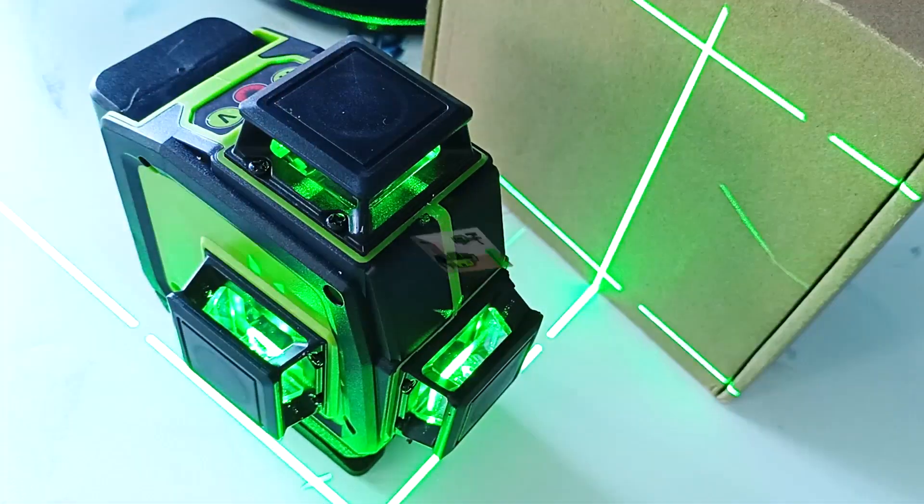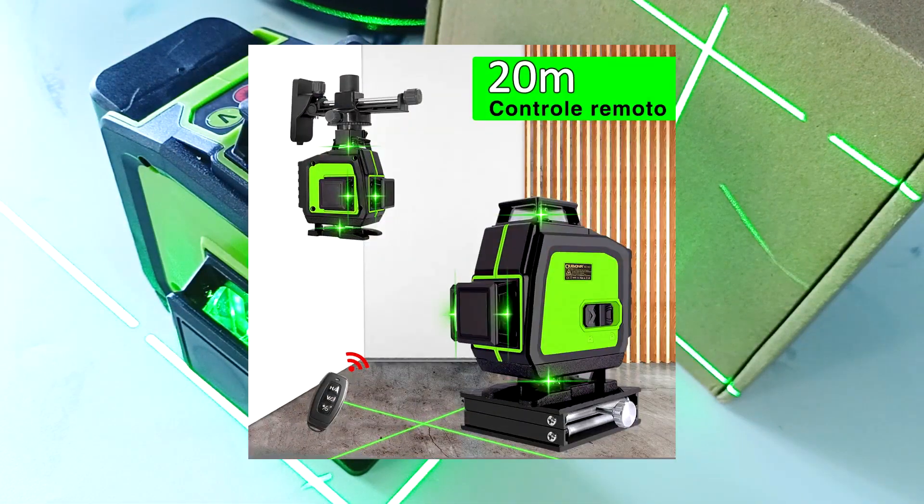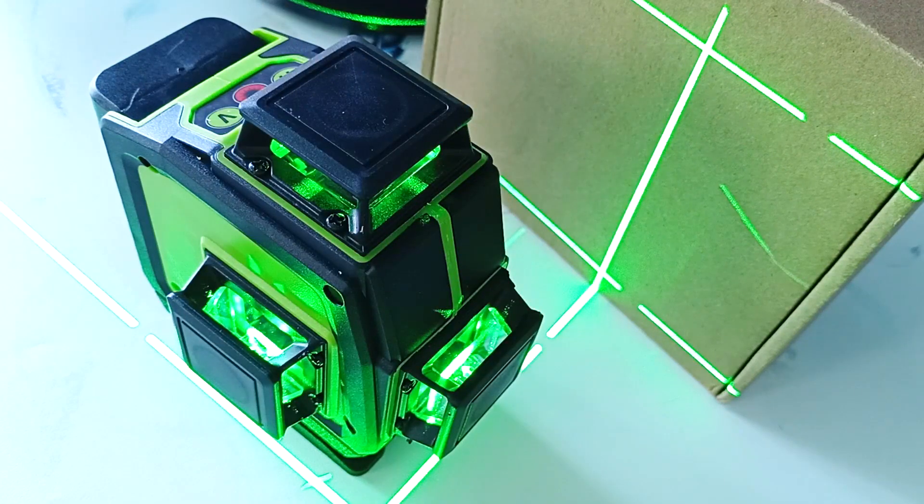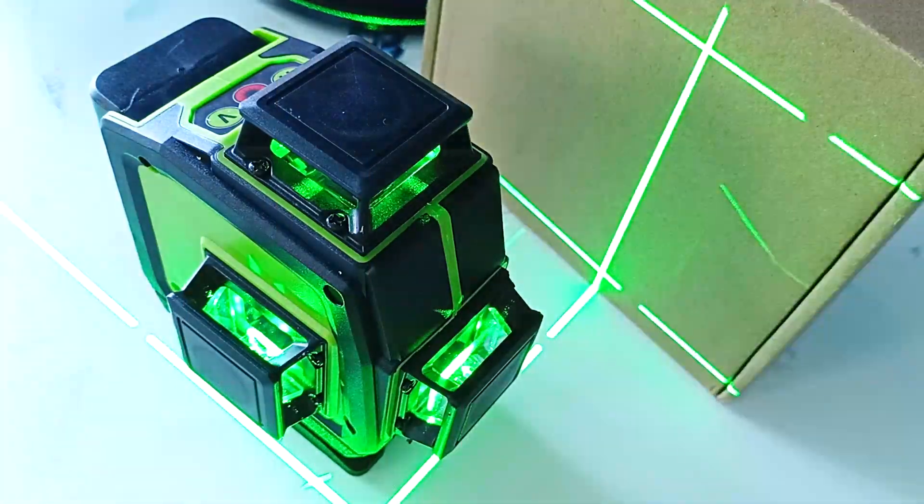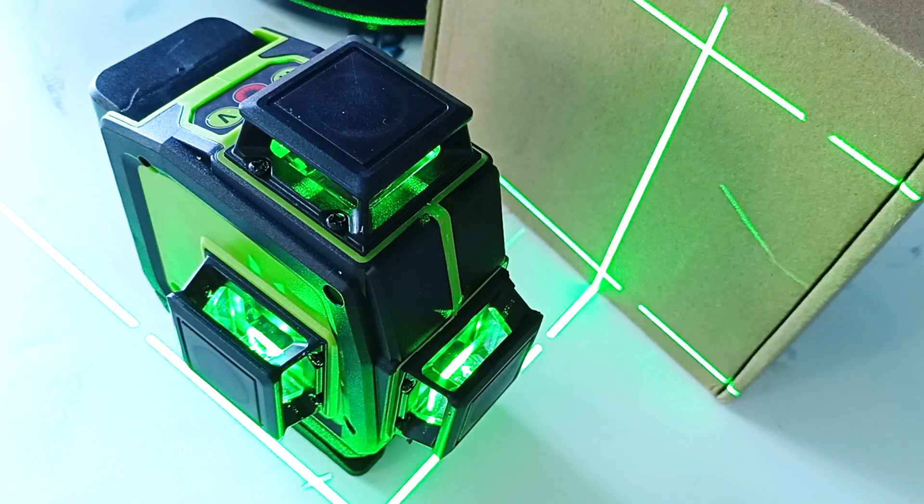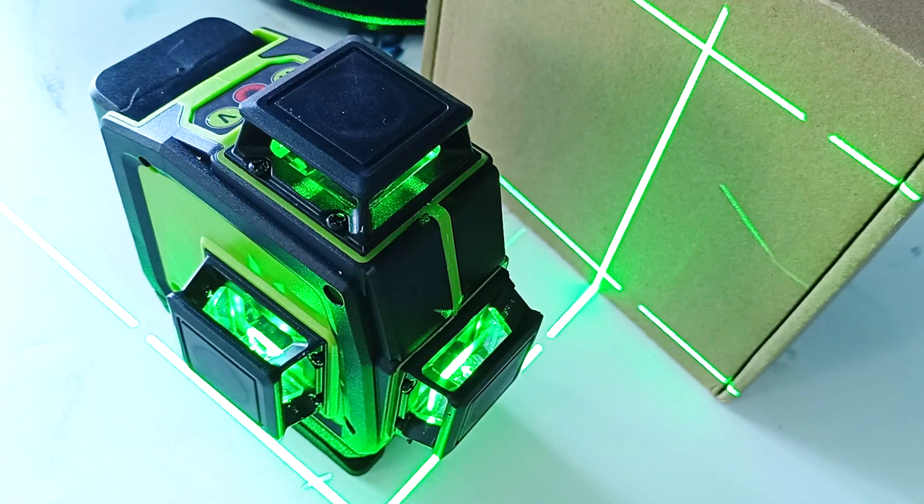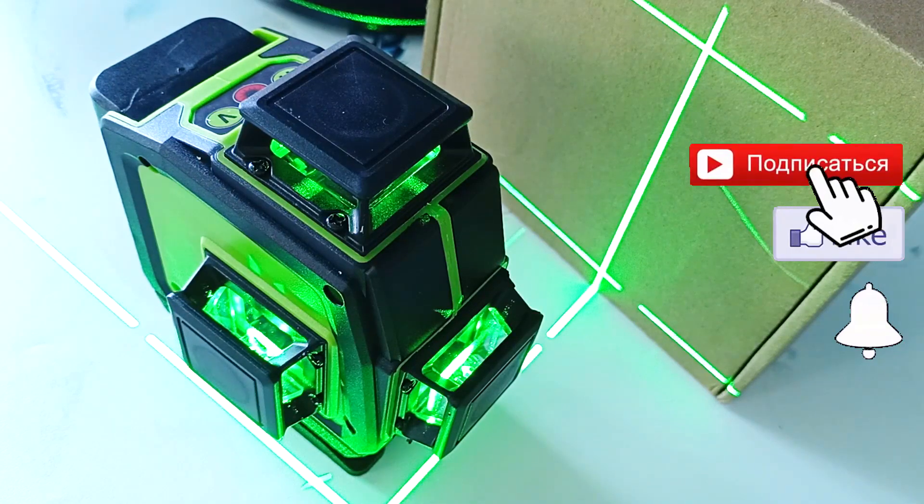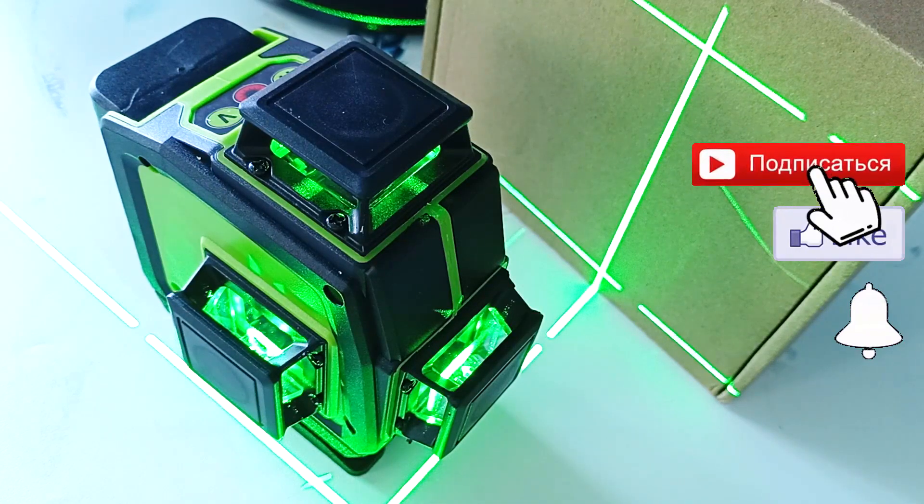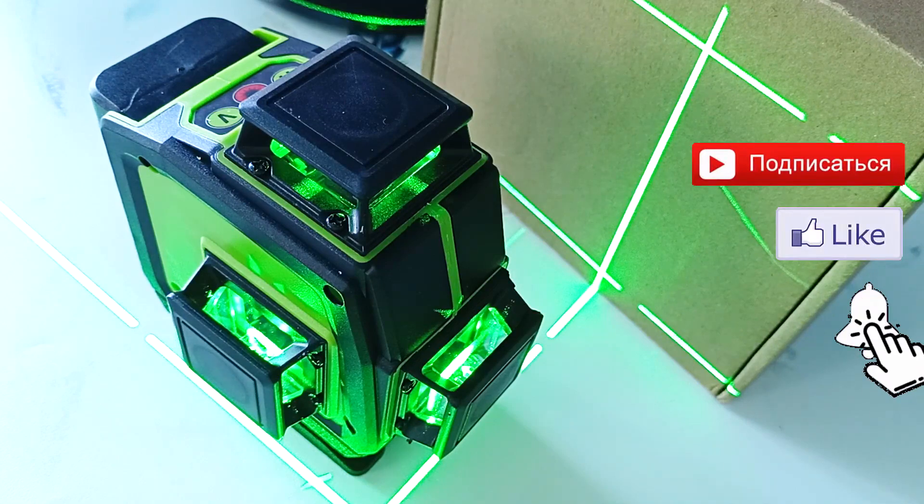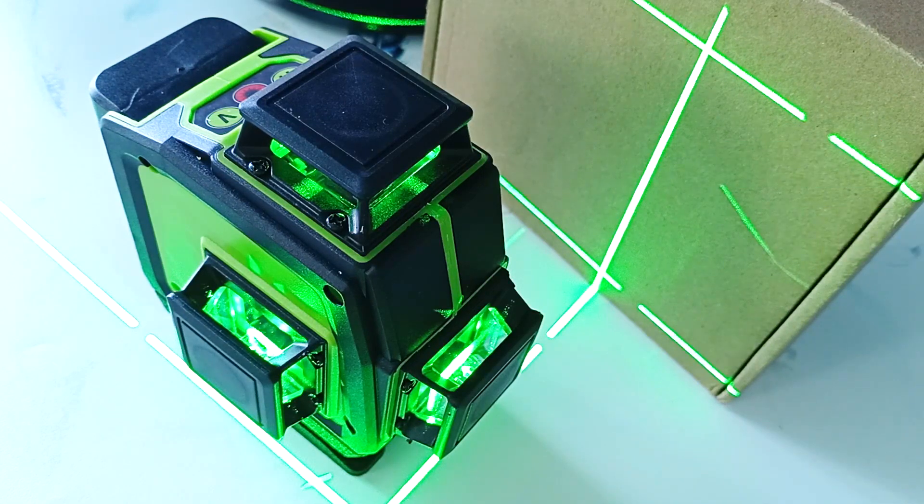The kit includes a battery, a remote control and several useful devices that we will analyze during the video. I left a link to the device in the description. If you are interested in tools and equipment for the home craftsman, then subscribe to the channel and press the bell. Special thanks for your likes and reposts.